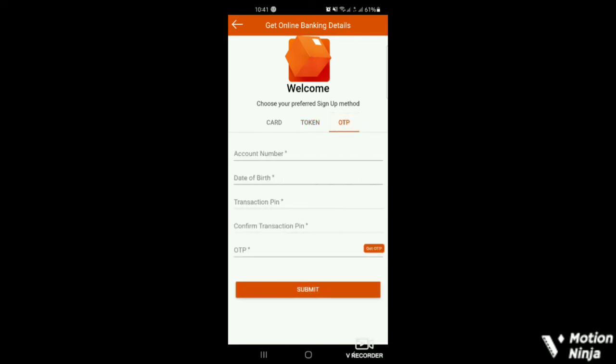this is the required information. So whichever information, whichever details or whichever method, sign up method you want to use, go all the way in and click on submit.